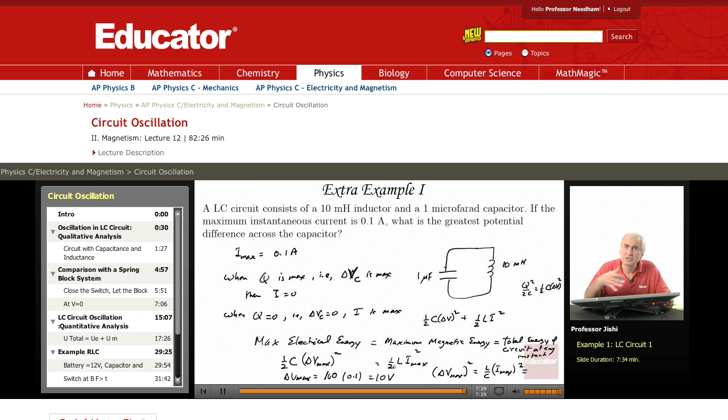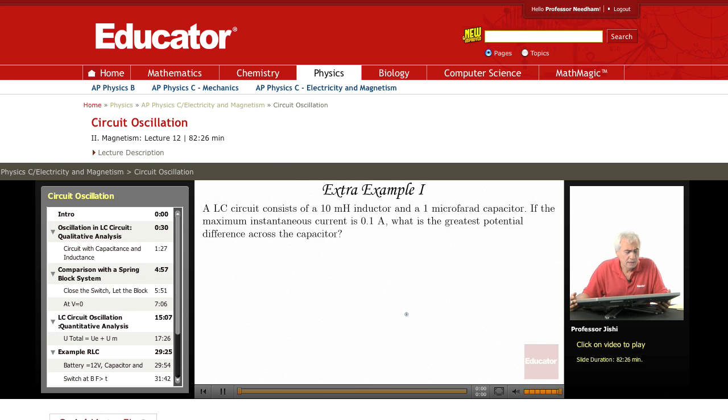So it's simply a question of conservation of energy.